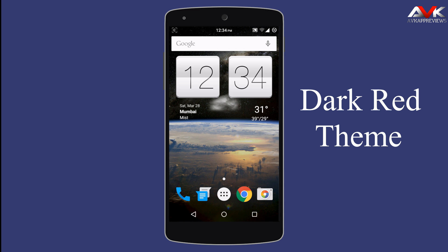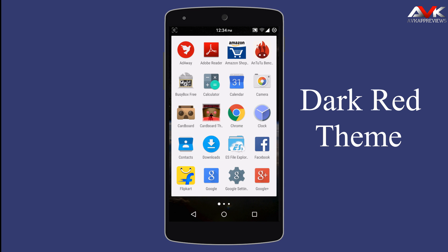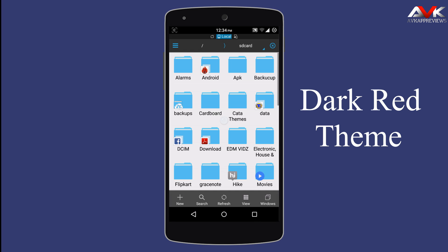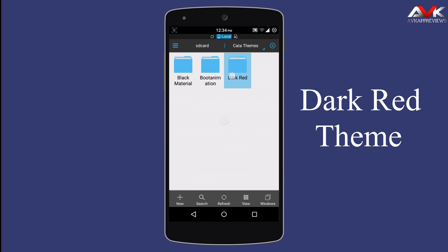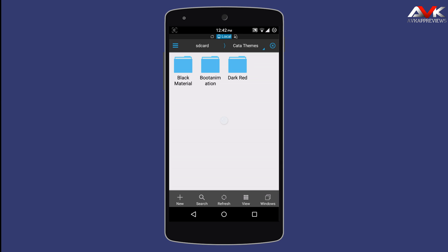So now if you want to revert back to the stock theme, just flash the restore zip and it will revert back to the stock theme. So you must give this theme a try. Now firstly I am gonna flash the restore zip and then I am gonna flash the black material zip.